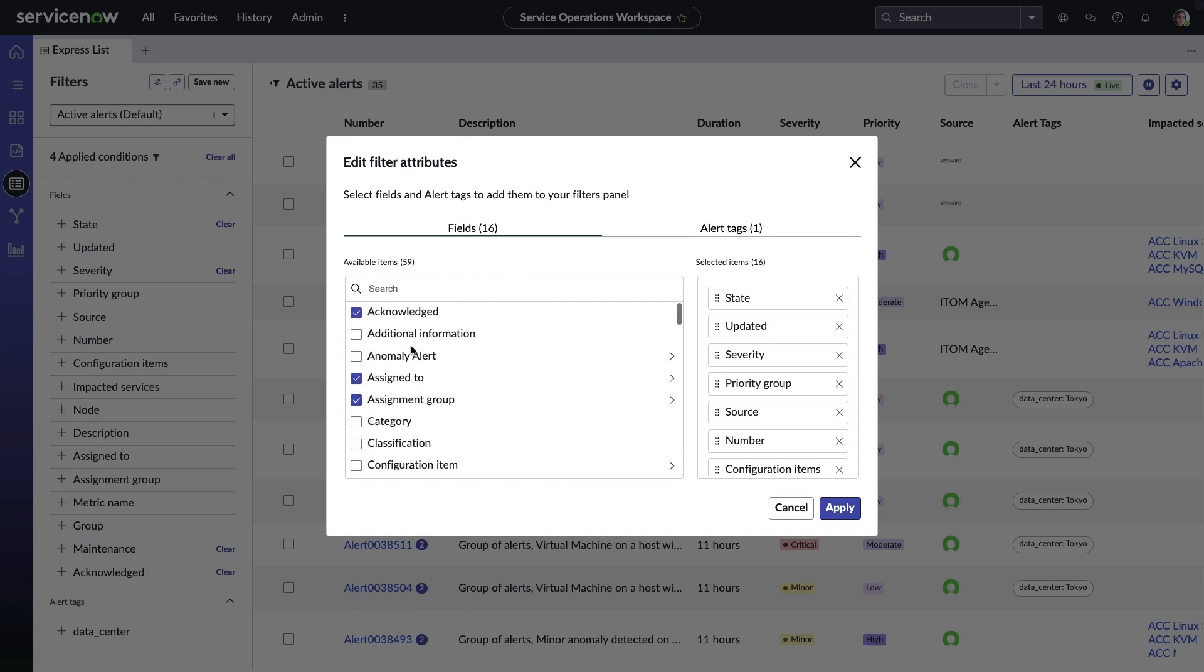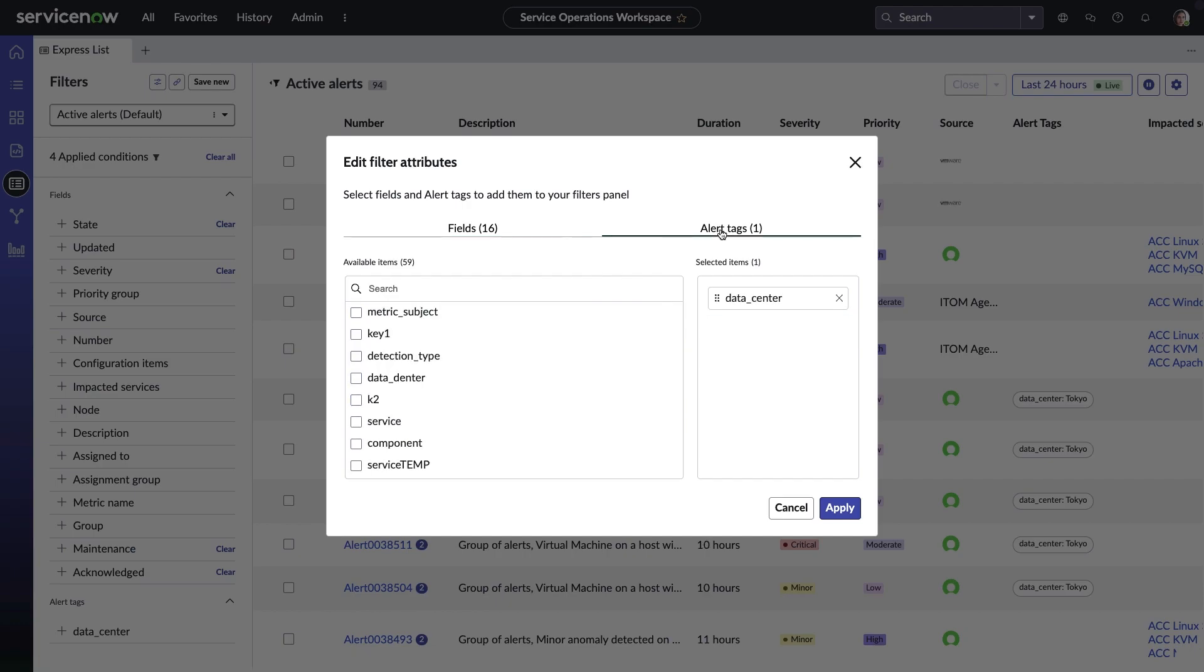Amelia's team is also leveraging alert tags, which are generated by extracting keys from additional information in events. Created in event field mapping, these tags can be used to further correlate alerts to reduce noise. You can see they've set up a filter so they can sort by data center location tags, since team members are responsible for different areas.